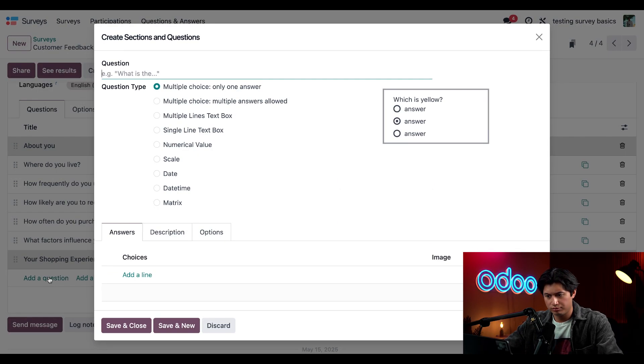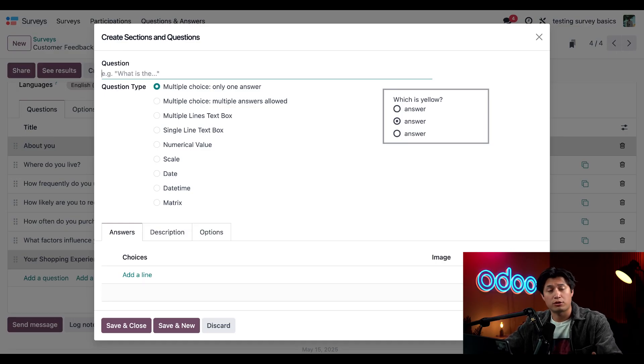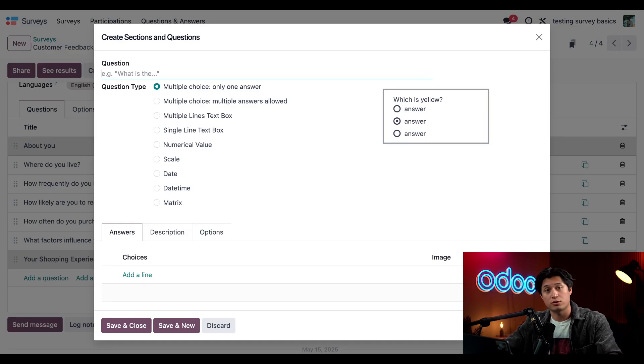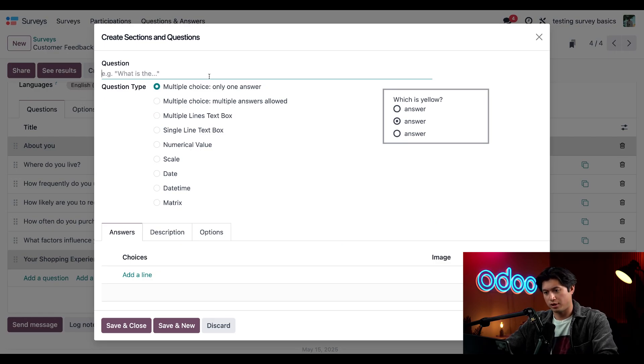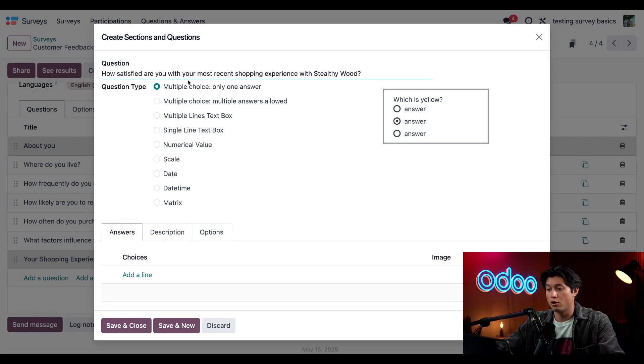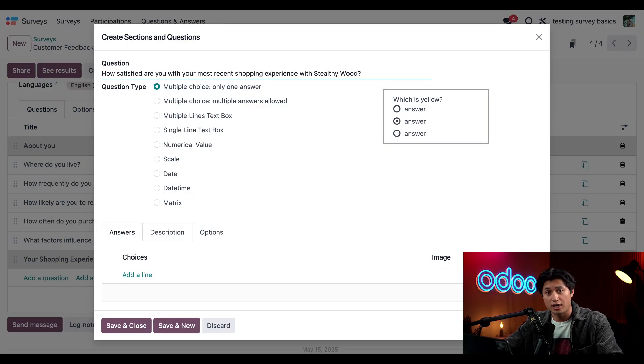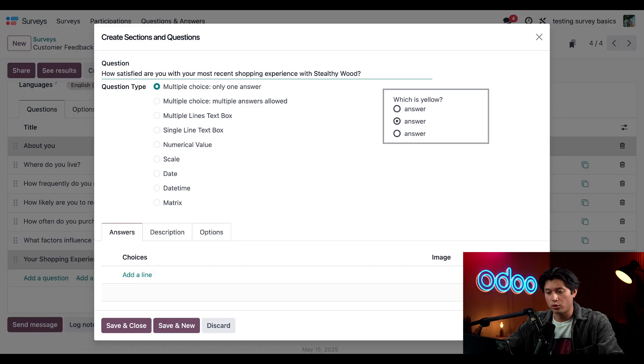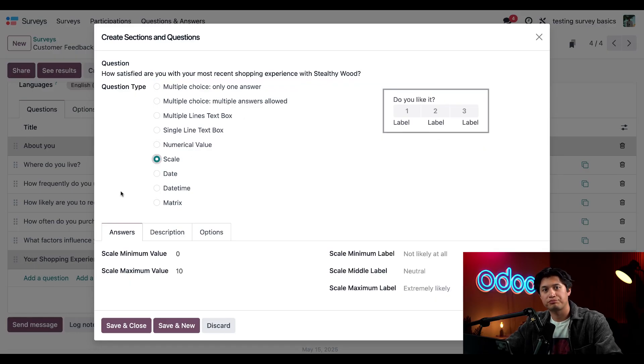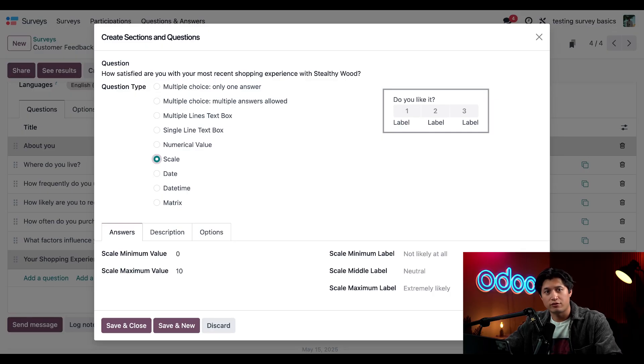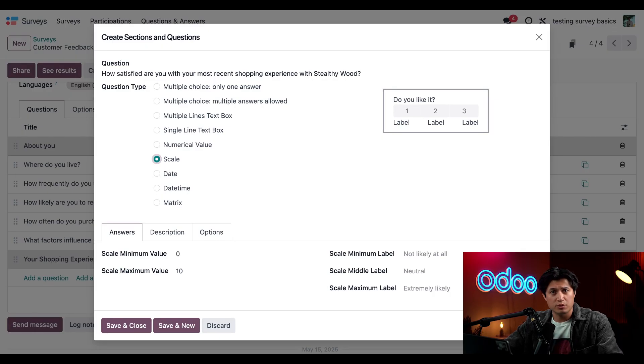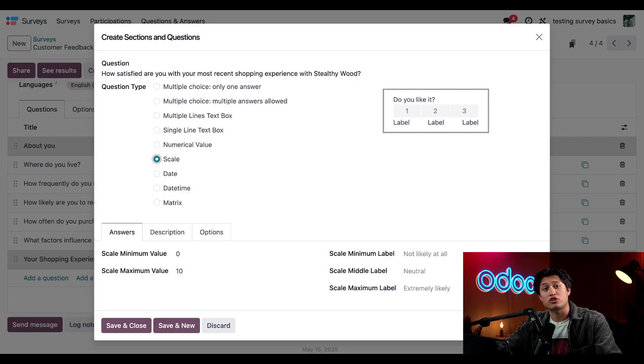Next we'll click add a question. Since I want to ask my customers about their shopping experience, we're going to add a question about their most recent purchase. The question is: how satisfied are you with your most recent shopping experience with Stealthy Wood? I have to choose a question type, and for a question like this I'm going to select the scale option because it will let the customer choose from a range of answers.